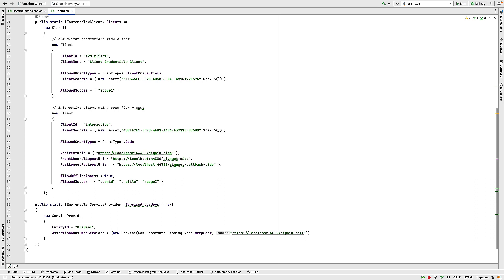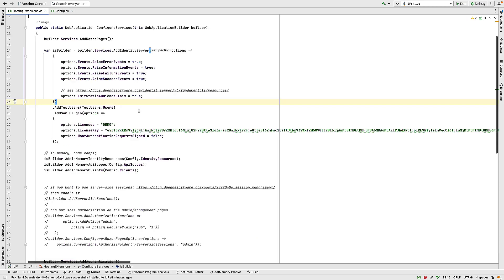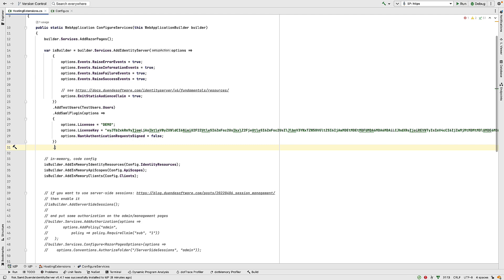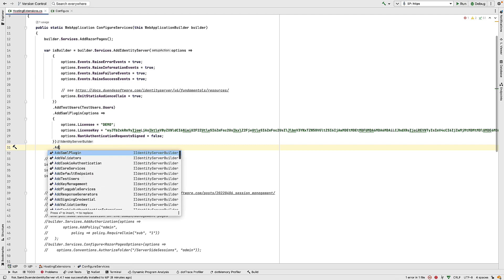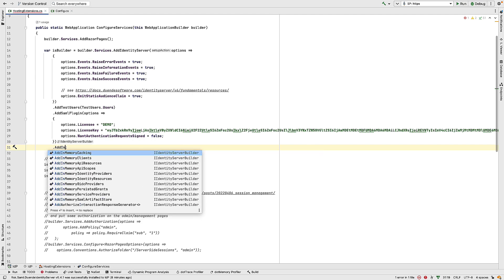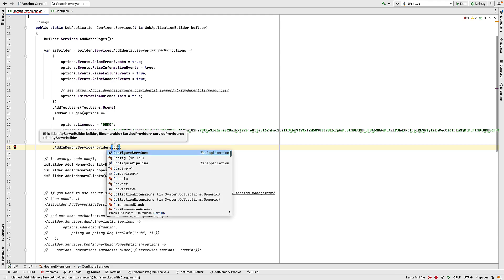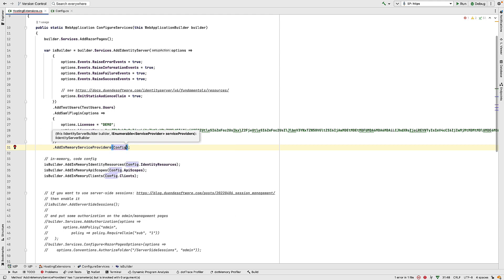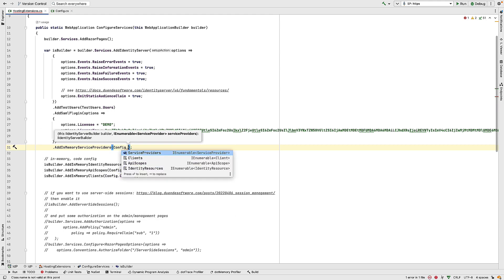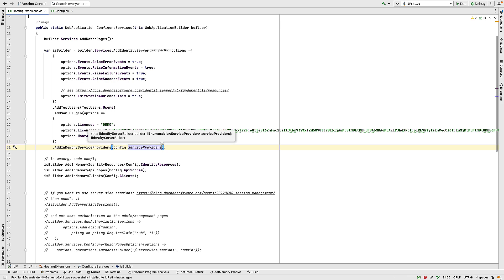Once I create this service providers collection here, I can then add that to my services. So back in hostingextensions.cs, we can carry on configuring our services by calling AddInMemoryServiceProviders and passing it that collection, which is just config.serviceproviders.